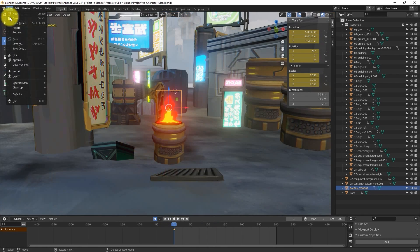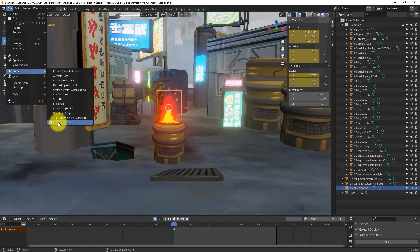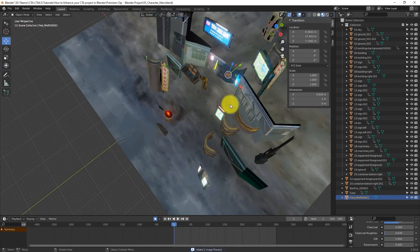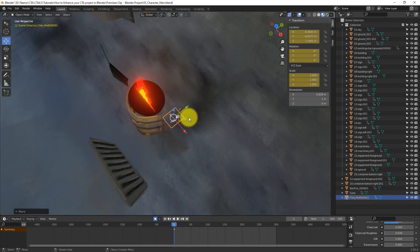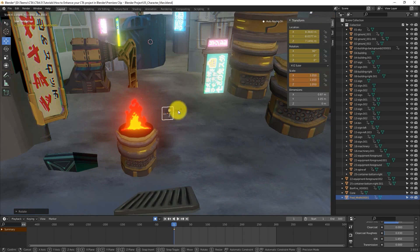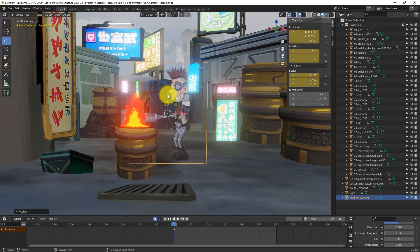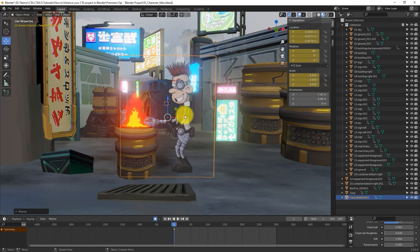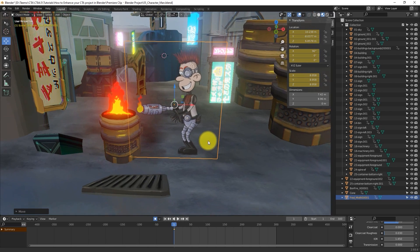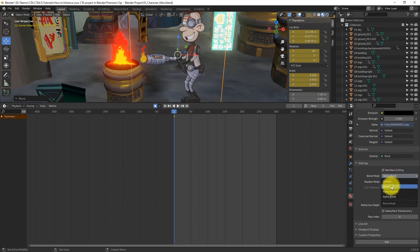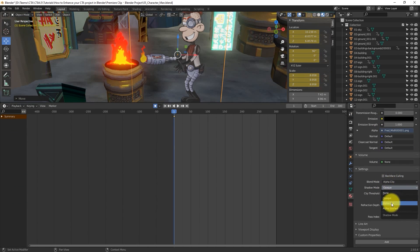I'm going to bring in a character next. Essentially, the process is the same as the Animated Fire that we brought in. You'll want to choose the first frame of the image sequence, resize it and reposition it, and then change the Blend and Shadow modes to Alpha Clip and add an Emission and Mixed Shader node.